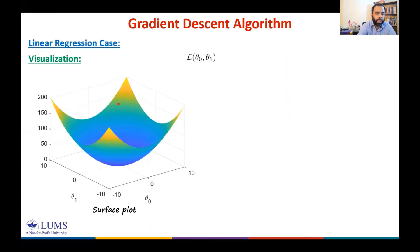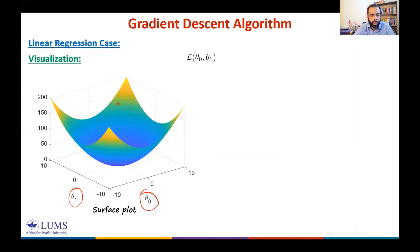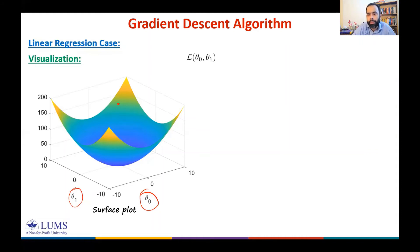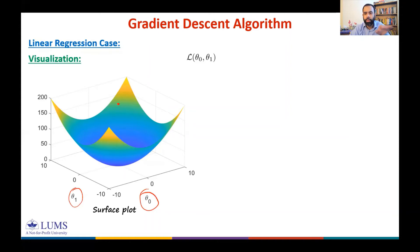The loss function is a function of θ₀ and θ₁. In this example, the loss function is minimized at θ₀ = 0 and θ₁ = 0. It can be hard to visualize the surface plot, so we represent the same information using contour plots.